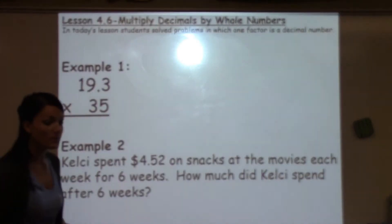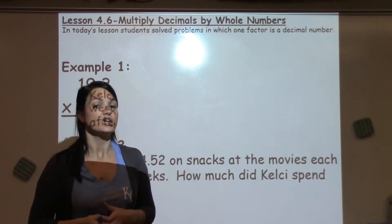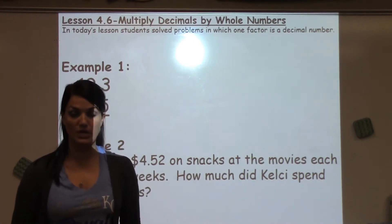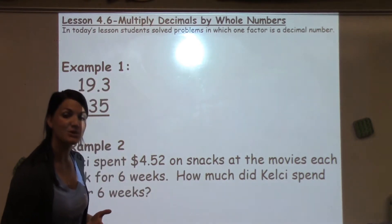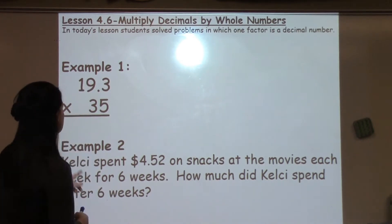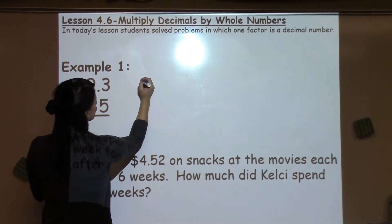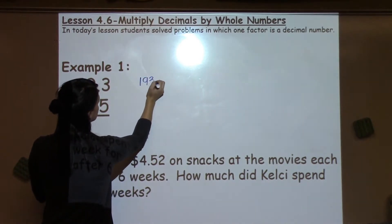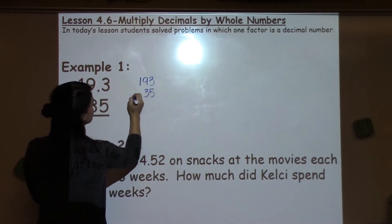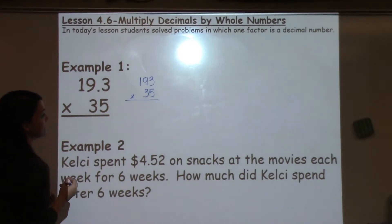What we really try to show students is that when you multiply with decimals, you multiply exactly the same as you would multiply any other whole number. We just have to put the decimal back into our answer to make sure that it's correct. So what I have students do is just pretend like this is actually the number 193 times 35, taking that decimal out of their problem until the very end.